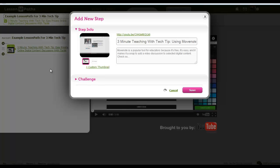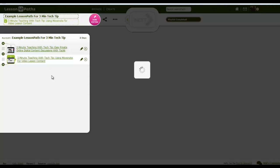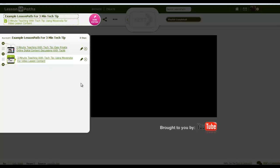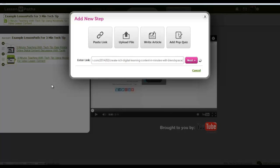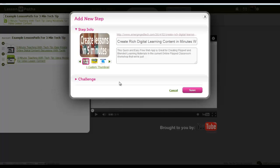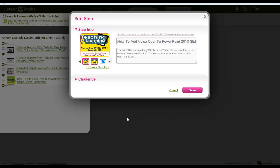I'm going to have a few different videos here in this set of content, but you can add your own documents, you can add any kind of web page. As a matter of fact, let's go ahead and add in a web page which also shares another three-minute teaching with tech tip. We'll save that.